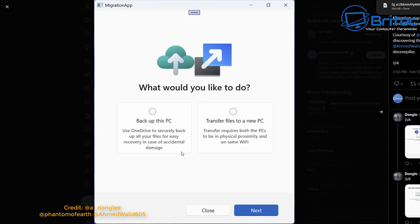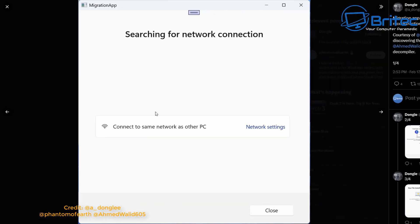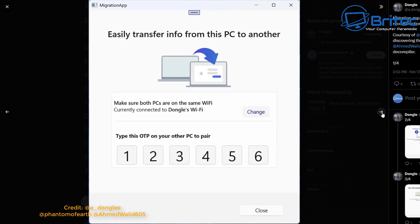So let's go ahead and take a look at it. First, you can see here it says: what would you like to do? You can either back up this PC or transfer files to a new PC. Once you click on the next screen, it says searching for network connection. Then you can move on to the next part of the app, which says easily transfer info from one PC to another.